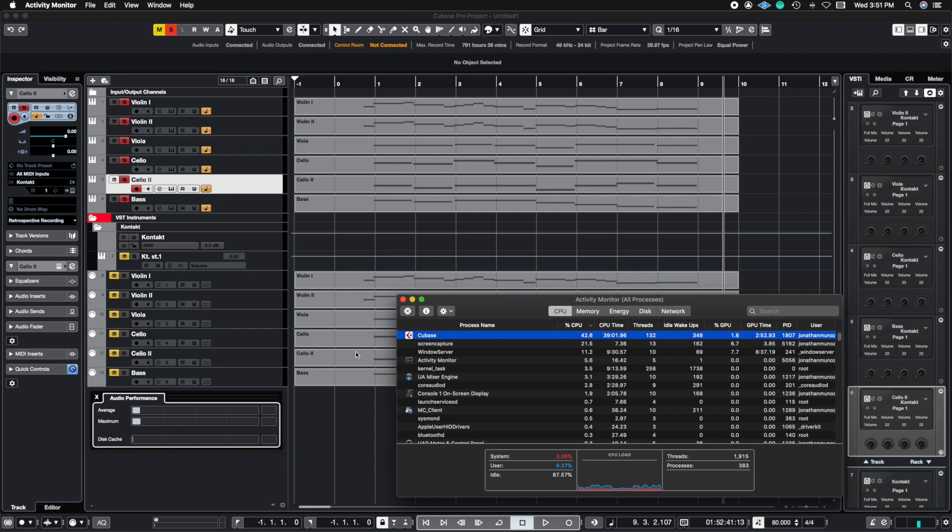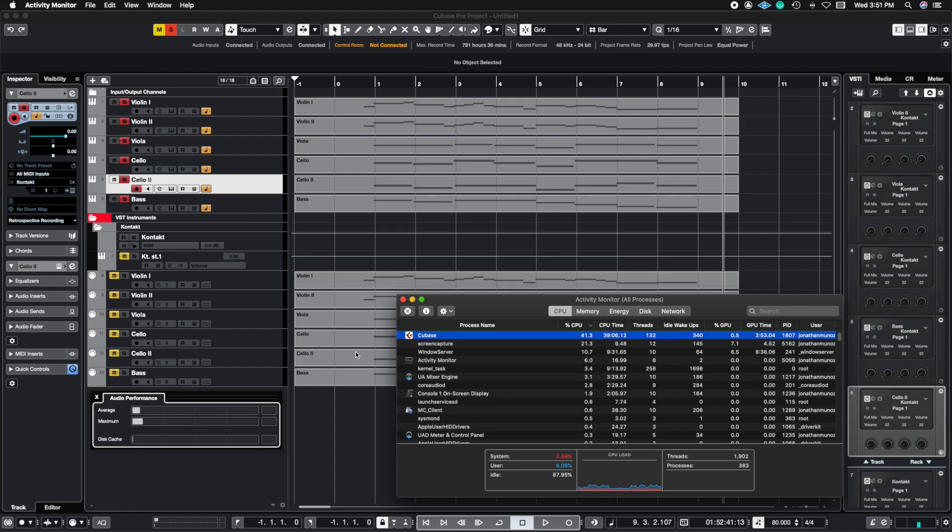We're going to see if rack instruments performs better than regular instrument tracks and we're going to track the CPU and performance of both of these. So let's get right to it.